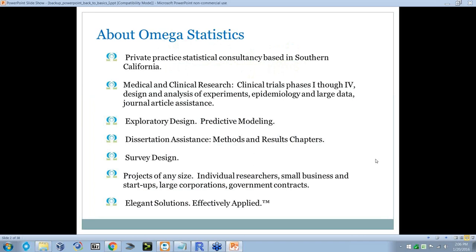Before I begin, I want to take a minute to tell you about Omega Statistics and the Stats for the Masses webinars and newsletters. Statistics can be difficult even for seasoned researchers. Often textbooks, classes, and training programs can make things more confusing. My goal with the Stats for the Masses series is to inform and educate about statistical concepts in layman's terms whenever possible, so that everyone can see the elegance and usefulness of statistics.